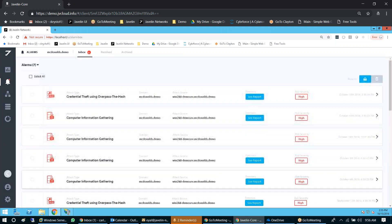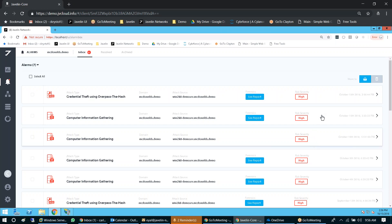That is essentially everything the product provides: AD Protect for real-time breach detection using deception, and AD Assess for reducing your attack surface based on Active Directory configuration. They're sold as one product that you get as a single bundle.